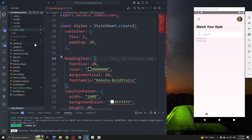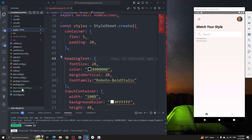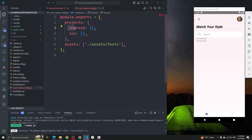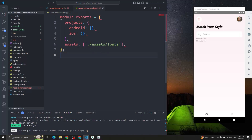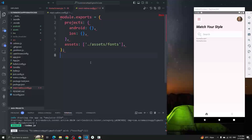Let me summarize: create one directory named 'assets', inside that create another directory named 'fonts', and put all your fonts inside it. Then create a file named 'react-native.config.js' and write 'module.exports' with a 'projects' object containing 'android' and 'ios' as empty objects. After that, add an 'assets' key with the path to your assets folder. That's all for this video — thank you, bye!